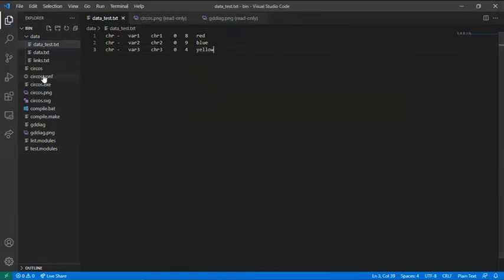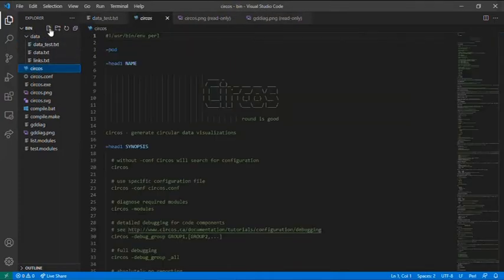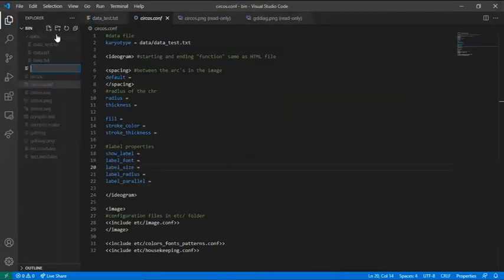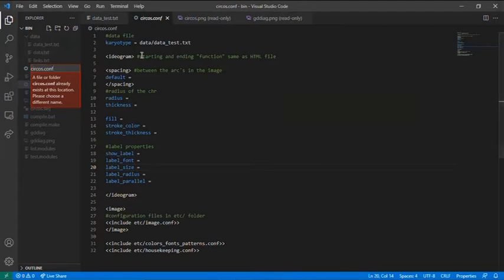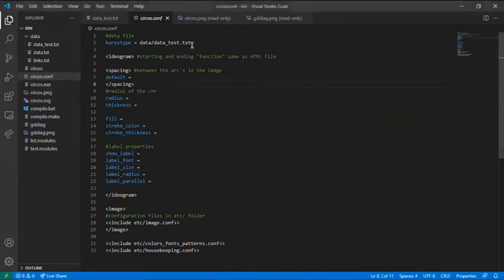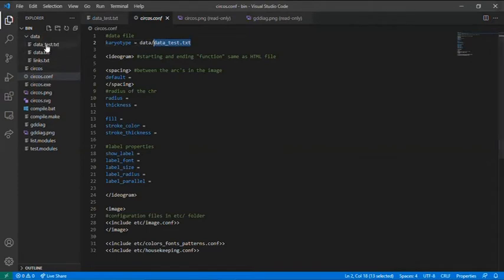Now you need to create the configuration file, not on the data file, but on the bin folder. You just come to here again and press new file and write Circos.configuration. And just press enter. But I will leave this configuration template with the video. The first thing you need to do is to give the computer where your data file is. As you can see it's in the data folder and it's called data.test file.